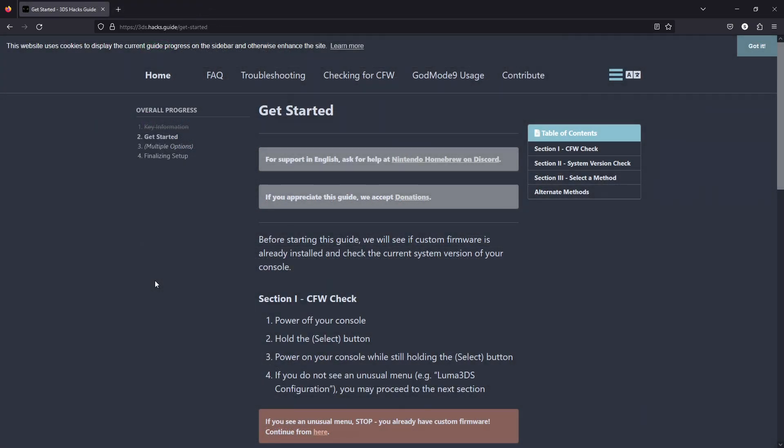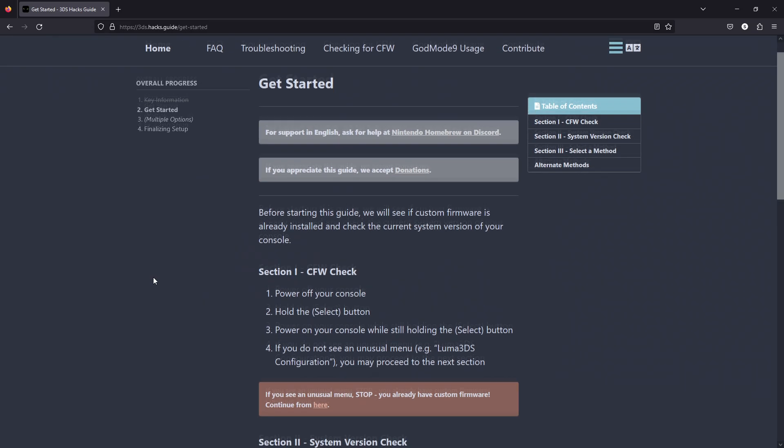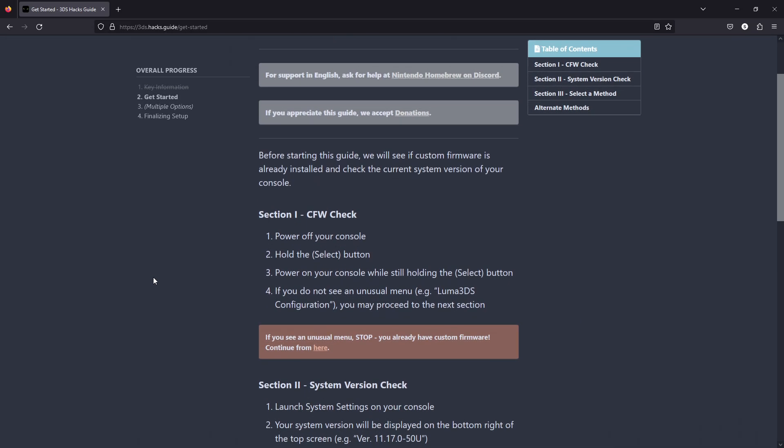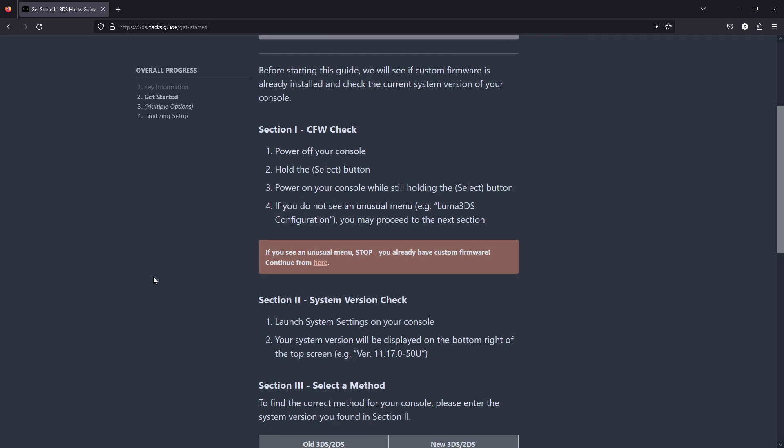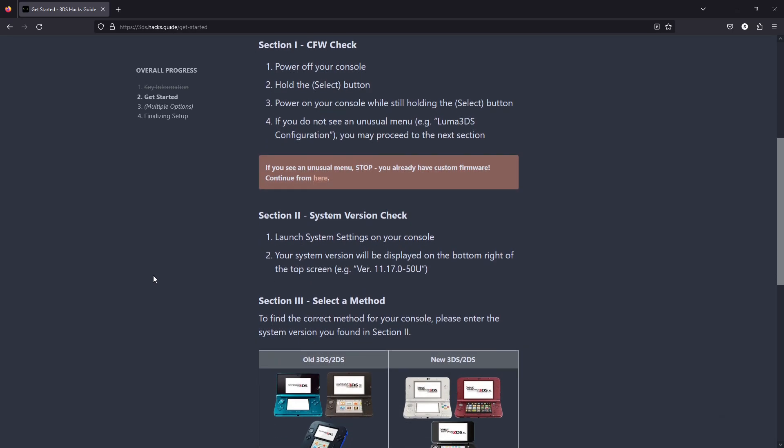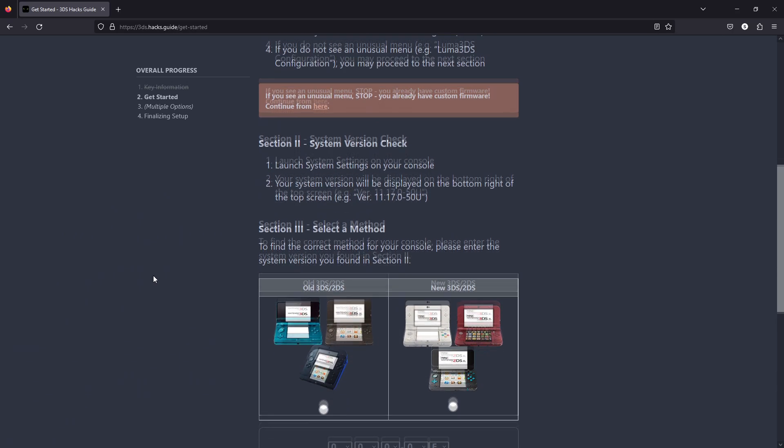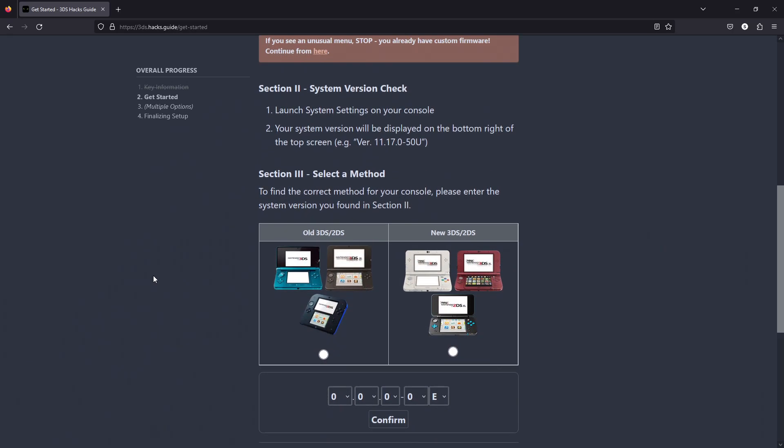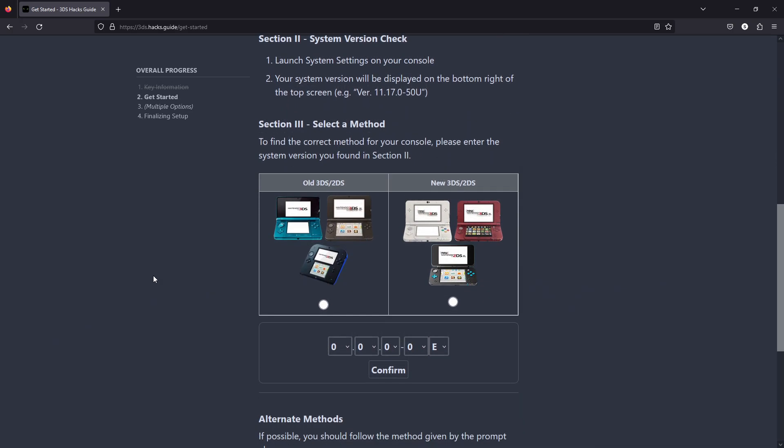It should be obvious by now, but you're gonna need custom firmware. Feel free to check out 3ds.hacks.guide to learn more about the install methods, if you don't already have custom firmware. The R4 method that I used only cost me about 20 USD, so I'm assuming other methods will be about as much.